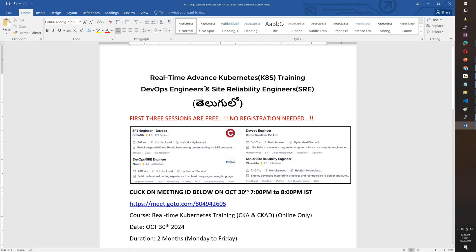You need to attend this course because Kubernetes is mandatory for a DevOps engineer and a Site Reliability Engineer.